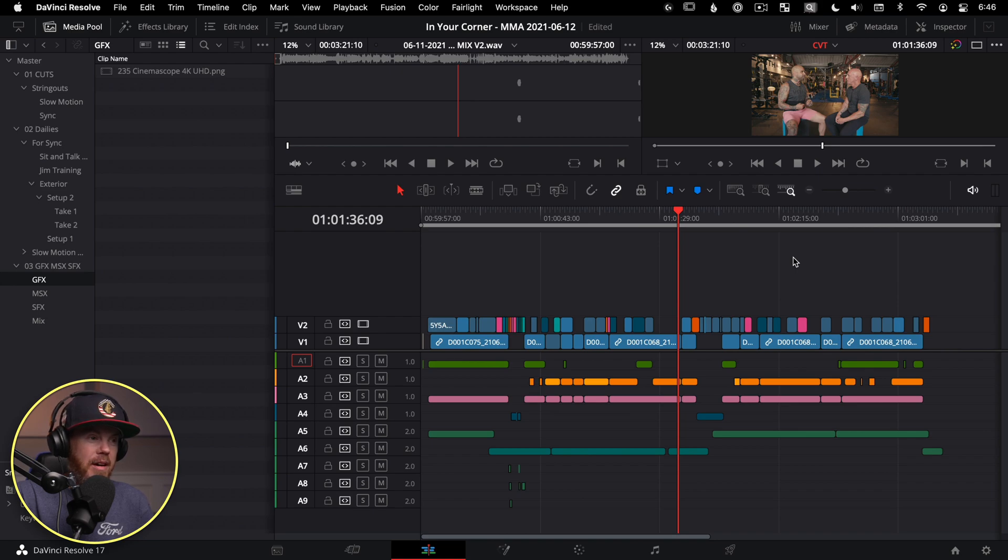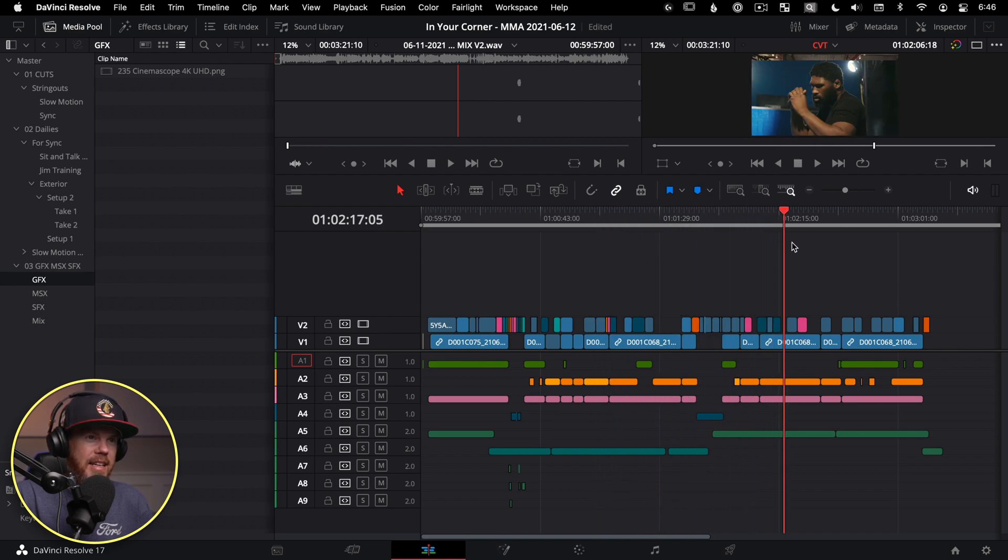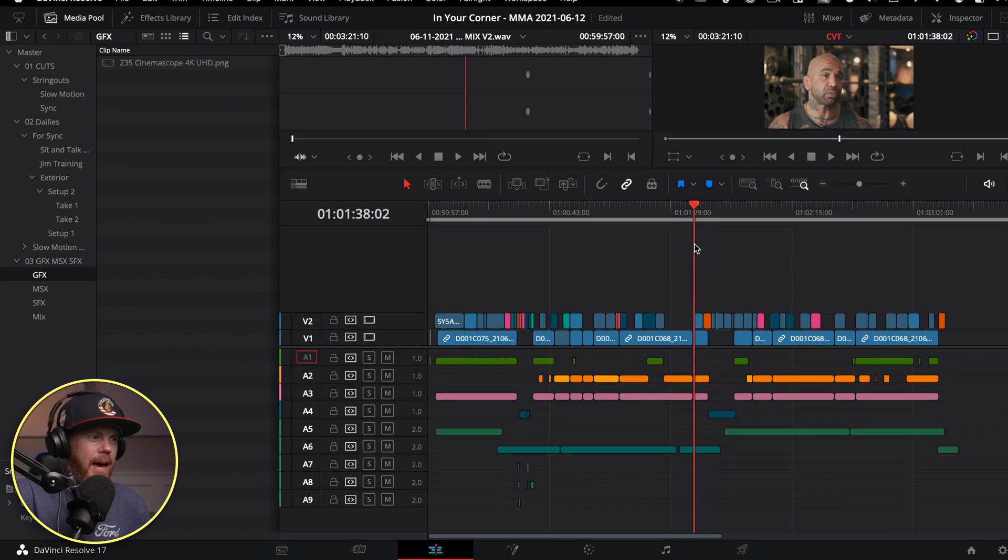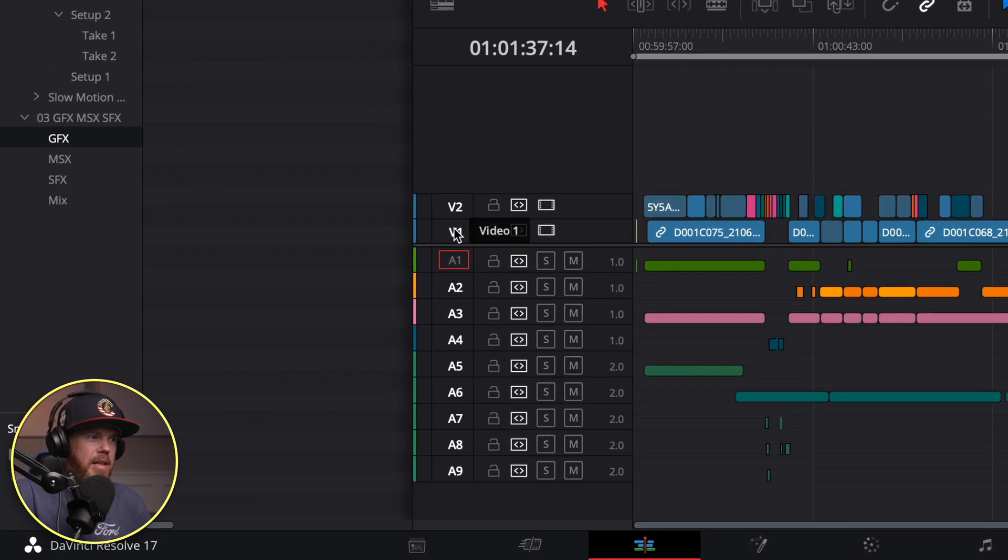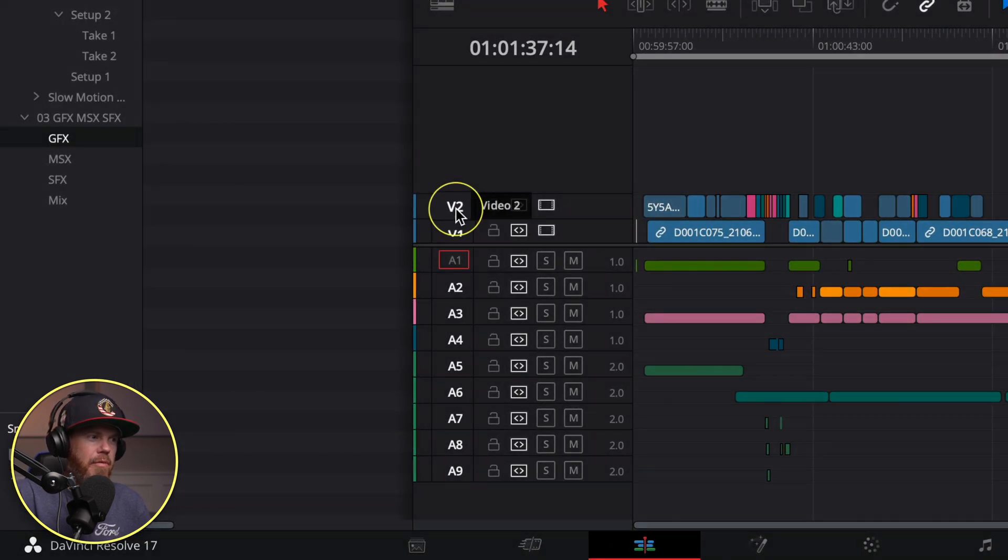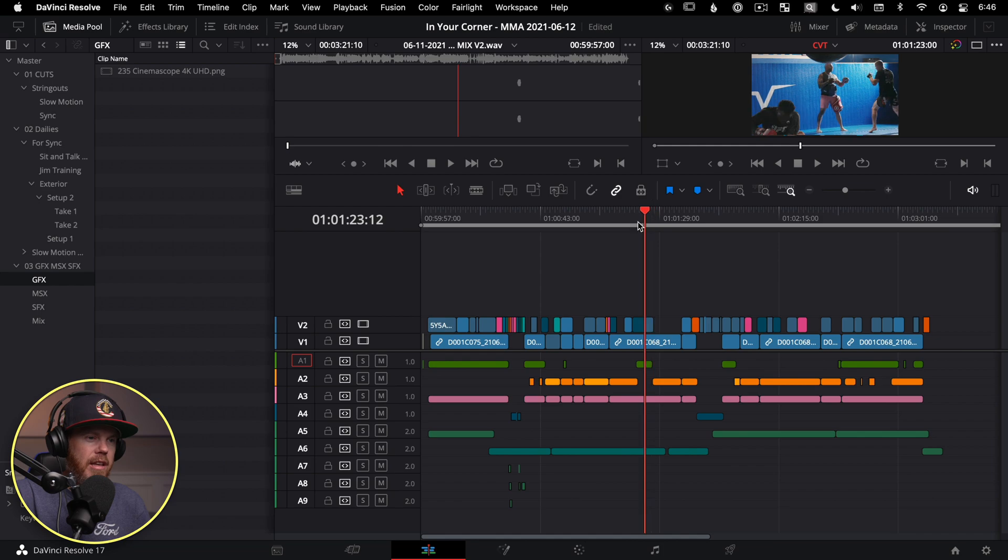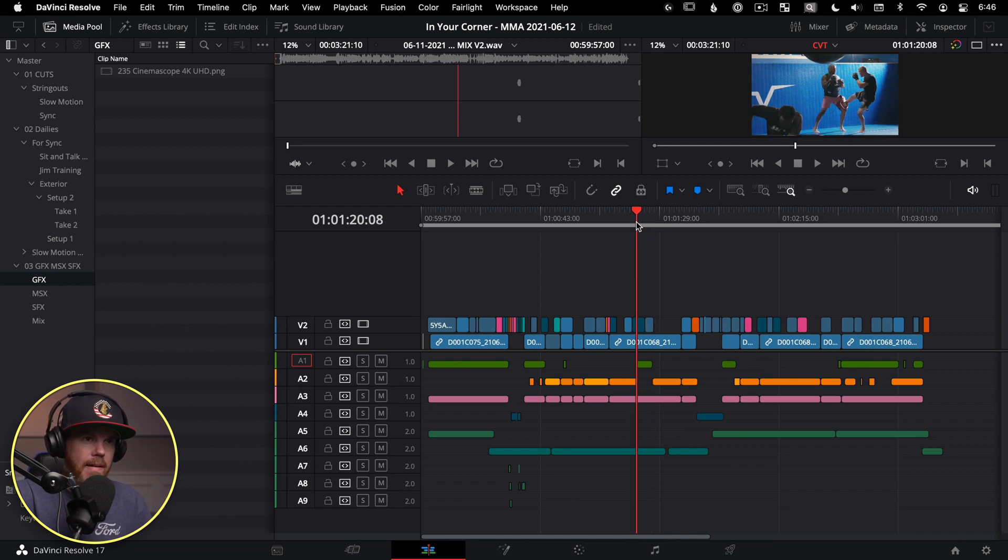So to show you how place on top is so awesome, we've got a timeline here that needs a letterbox and it needs a cinemascope 235 matte added to it. We can see we've got video on video two, there is no video three created yet. Well, we don't actually need to create that, this is going to do it for us to drop it on the timeline.